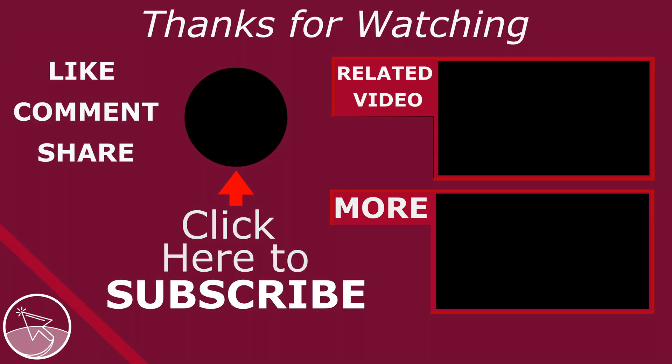Please like if this video helped you, subscribe for more tutorials and tips, and comment to ask questions or to give feedback. Thank you.